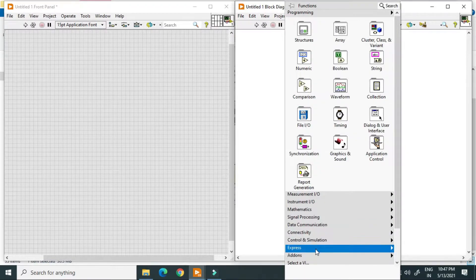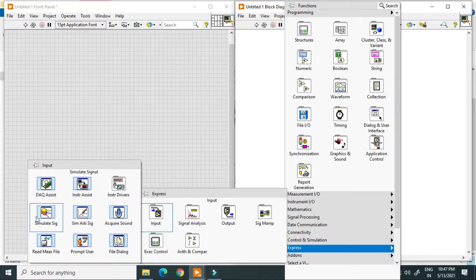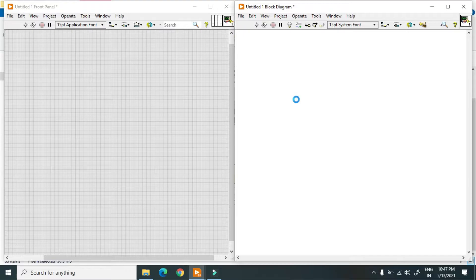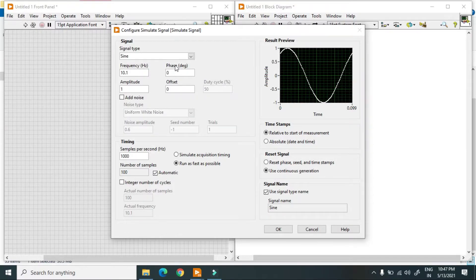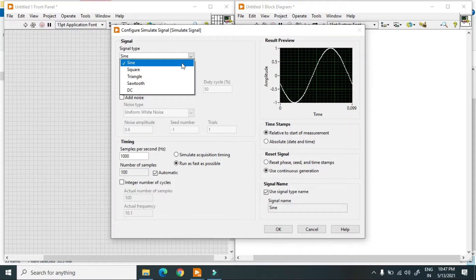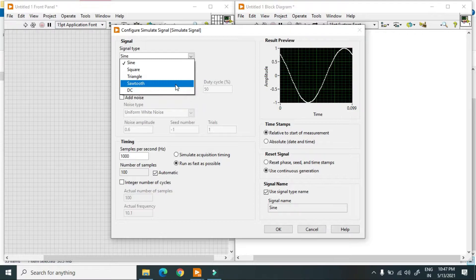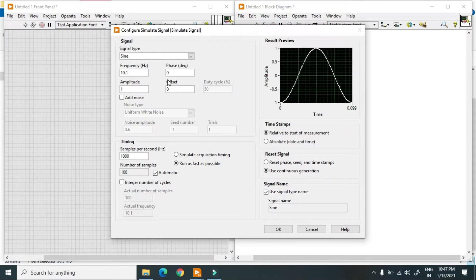First, I go to Express VI and in this I have 'Simulate Signal' — I just choose this. This is the Express VI. Over here you can check the frequency and amplitude. You can choose out of these waves like square wave, triangular wave, sawtooth wave, or a DC wave, and over here you can change the samples per second.